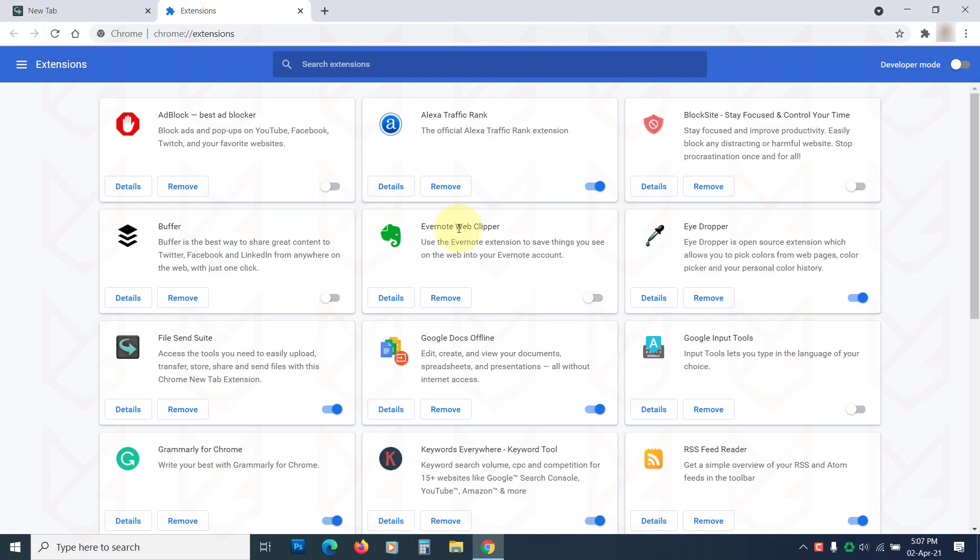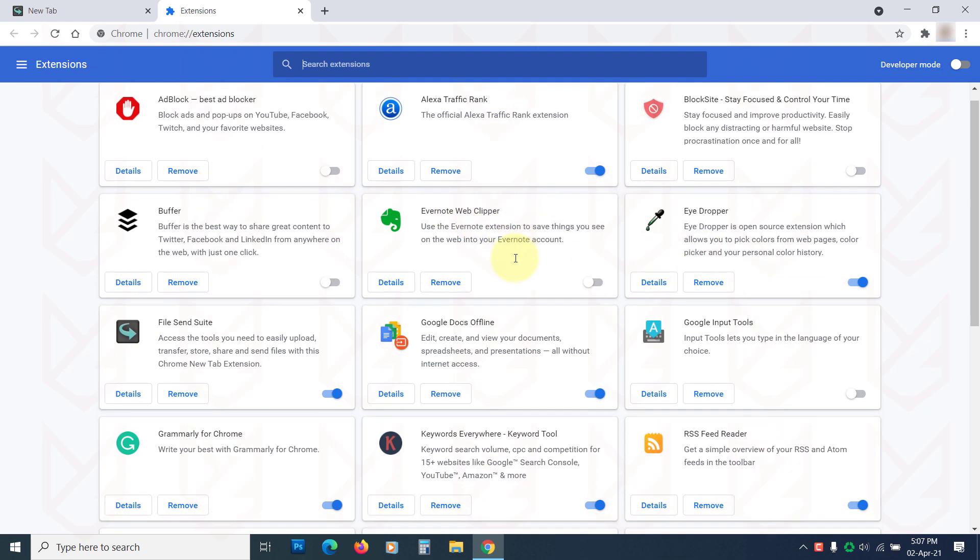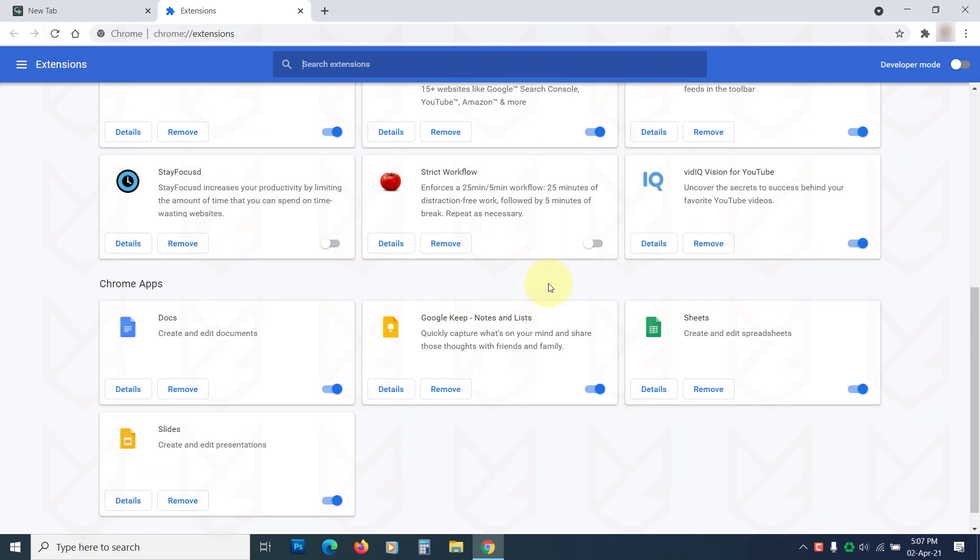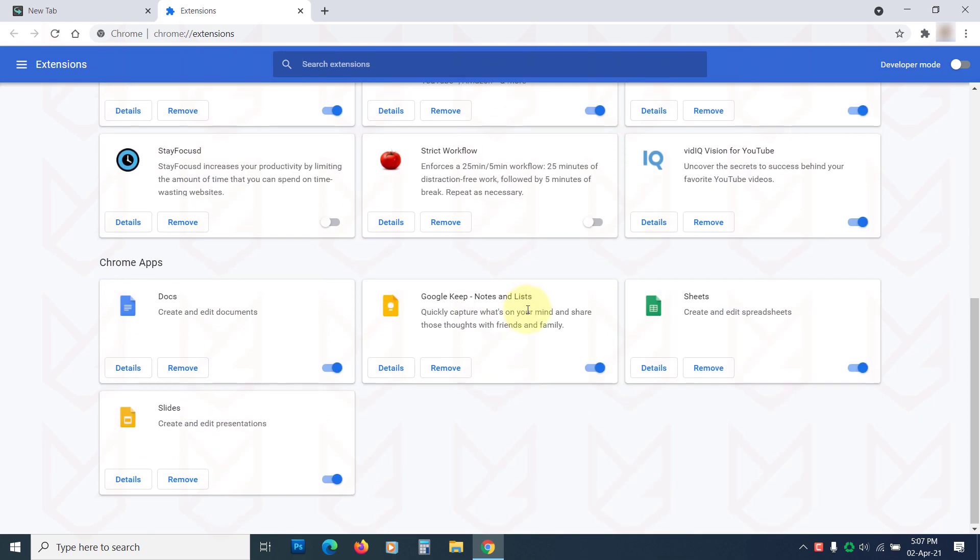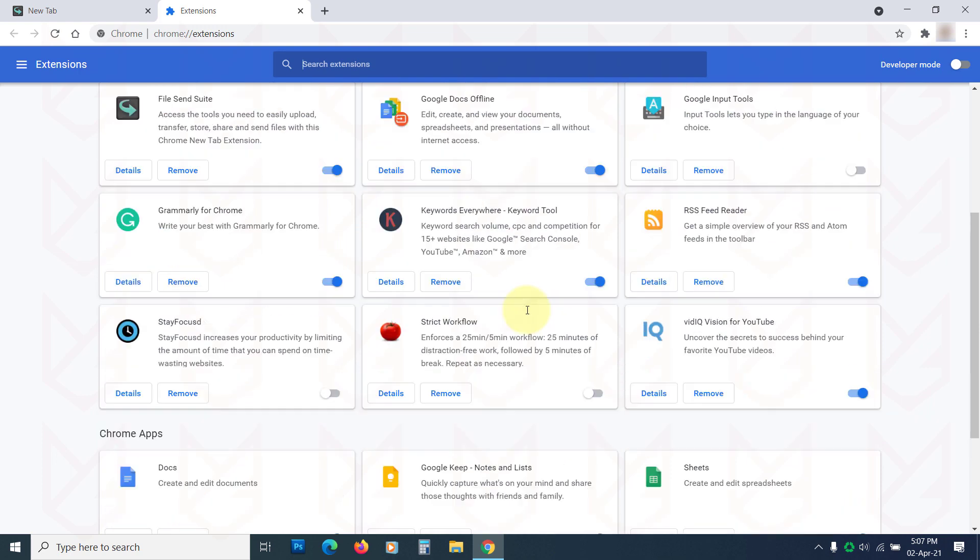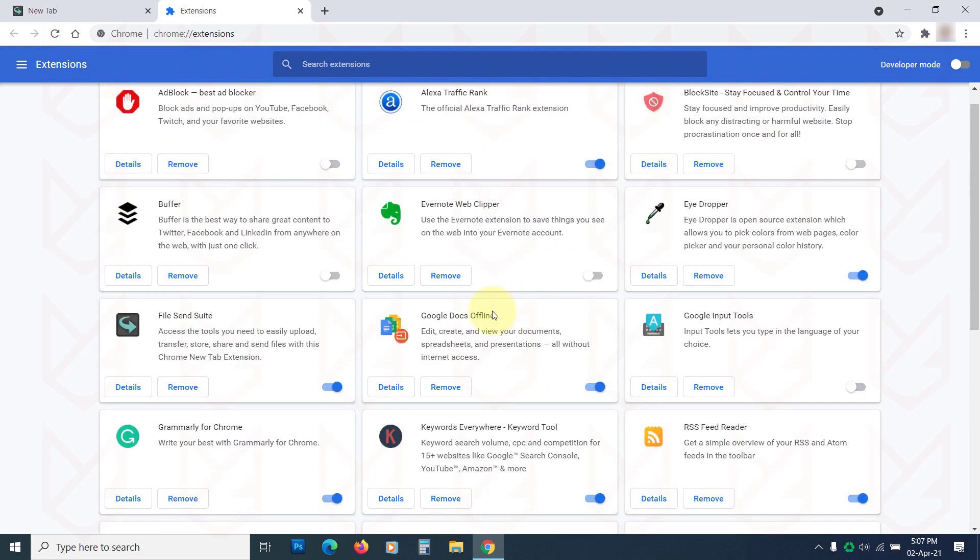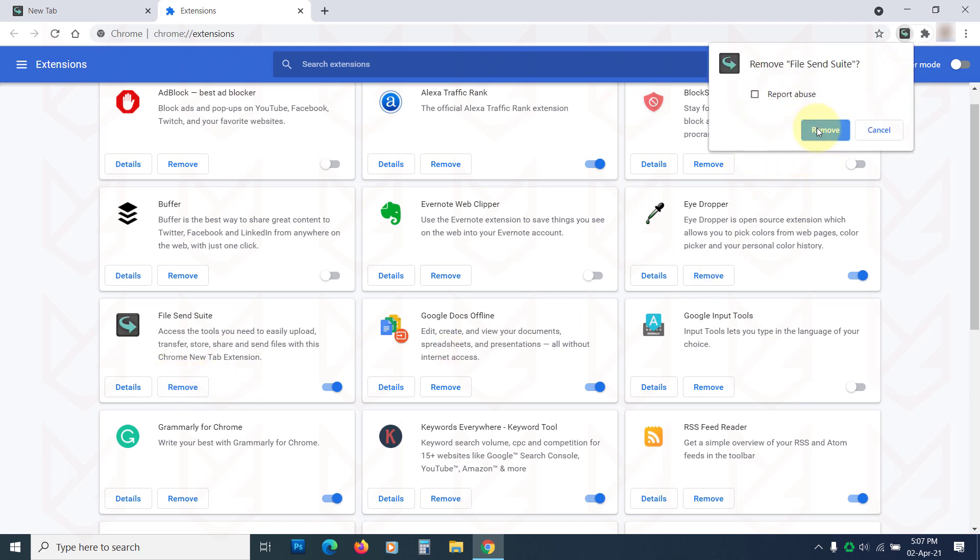You will see the Extension page. Here, observe each extension and identify the one you don't use or don't remember installing. To remove them, click on the Remove button and then confirm your action.